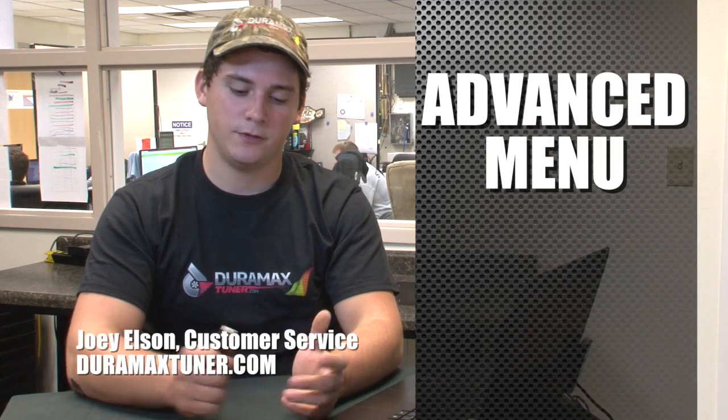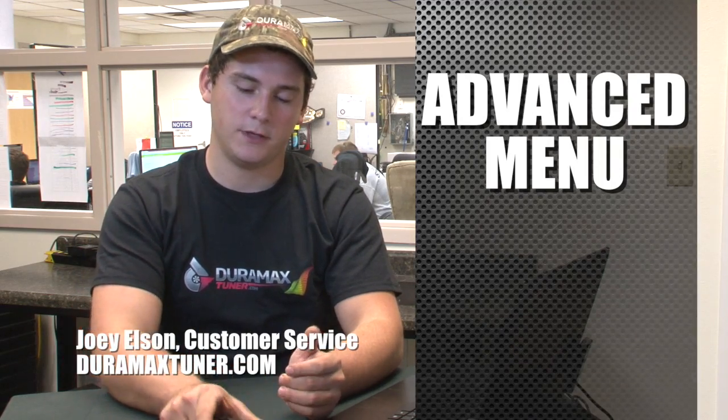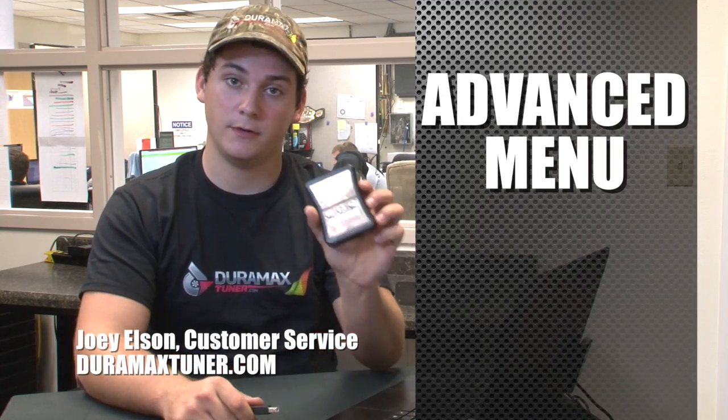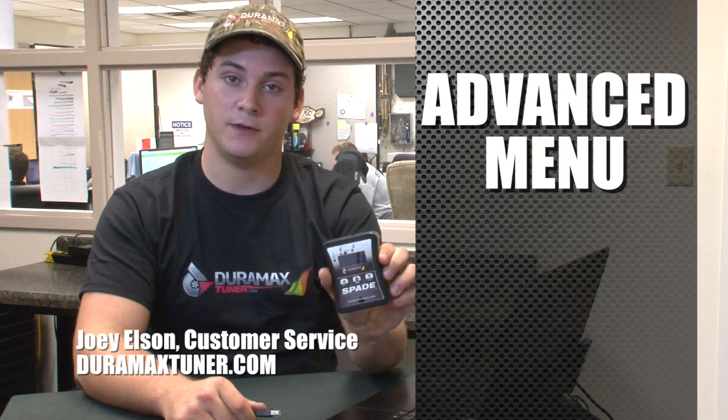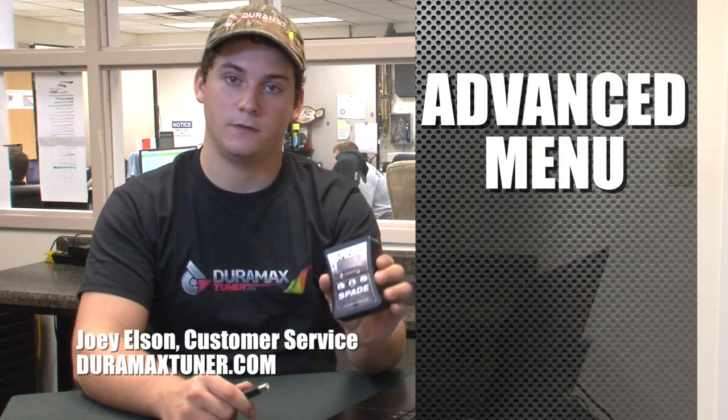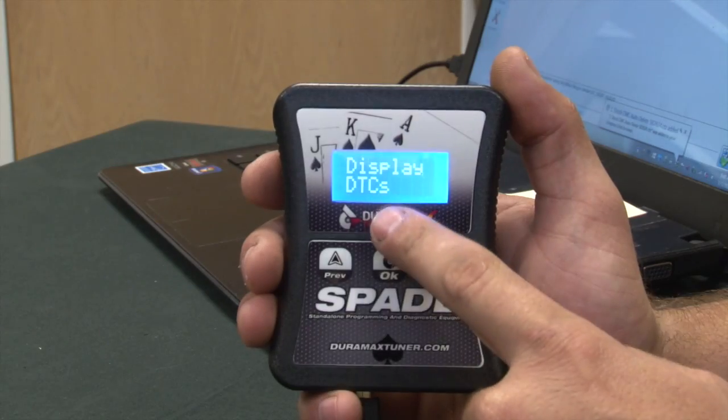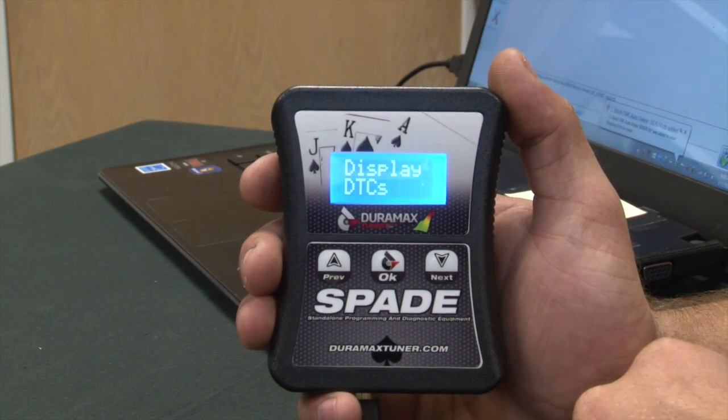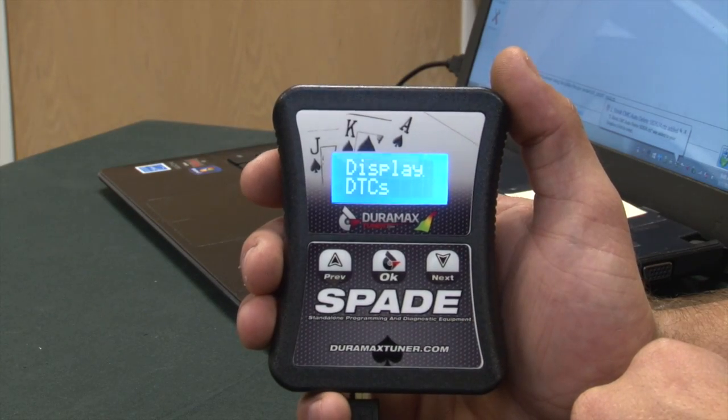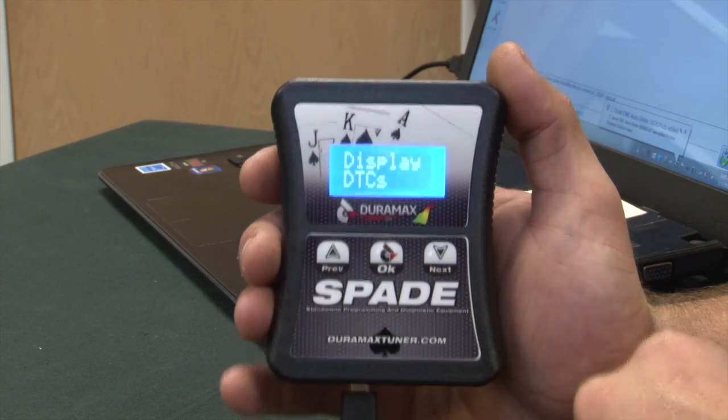Today I'm going to be showing you how to set your Spade programmer back to the advanced menu. So here we go. It says display DTCs. This is one way that we can solve that.